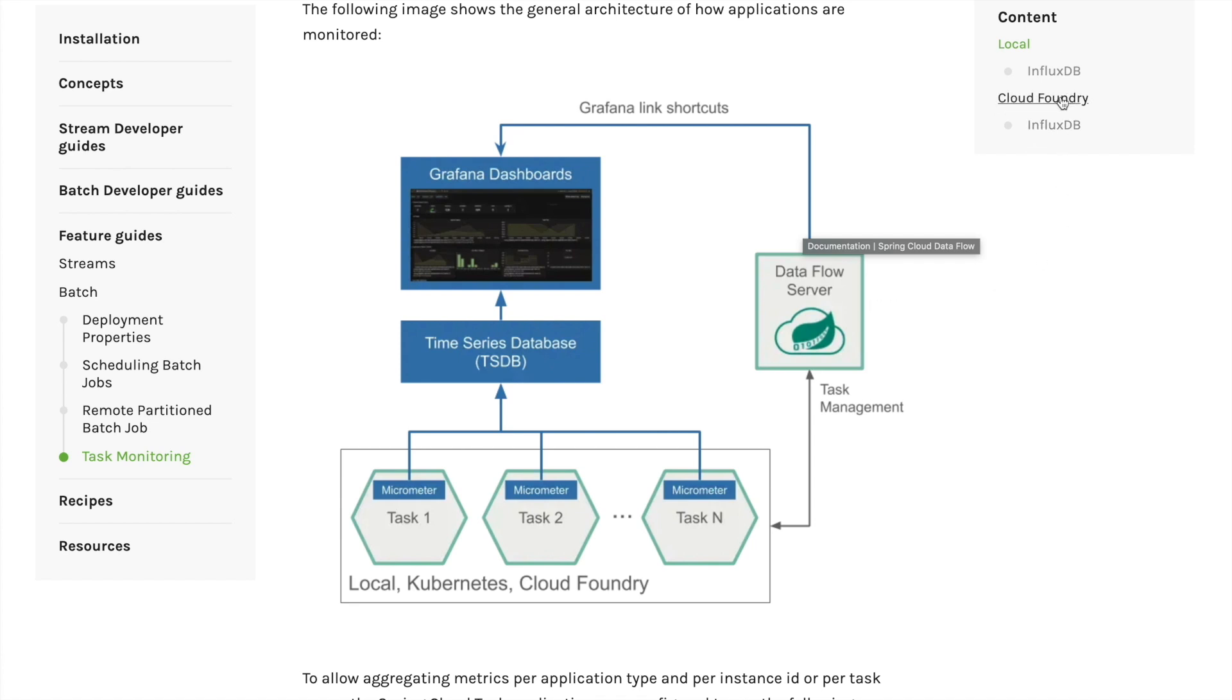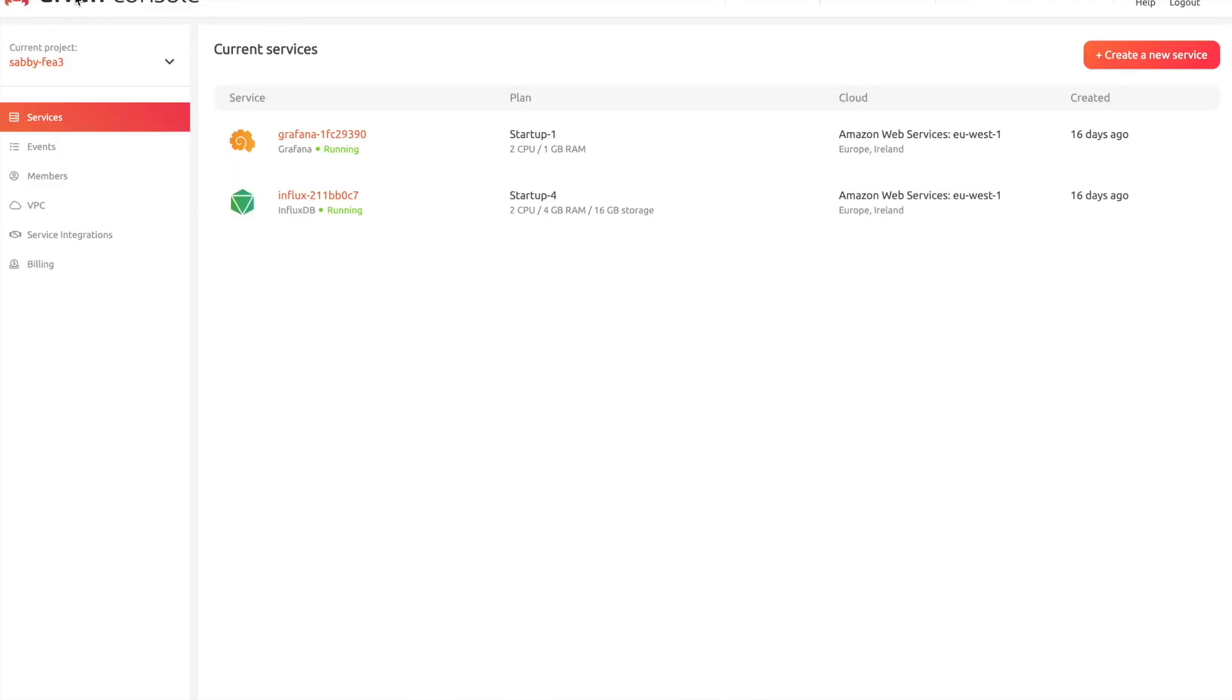We focus on deploying Dataflow on Cloud Foundry and using Grafana and InfluxDB from third-party services such as Avon. Dataflow is pre-configured to connect and communicate with services deployed there.